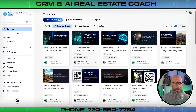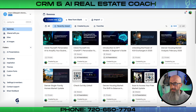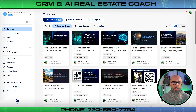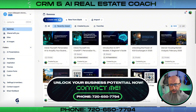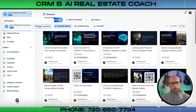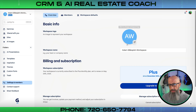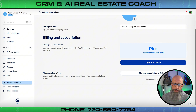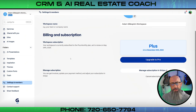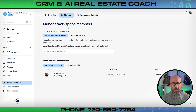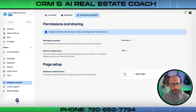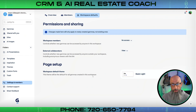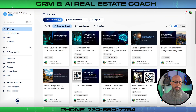Once signed up, you'll land on the front end of Gamma. We're going to go through every single button up here so you understand the full platform. Up here we have our workspace — you can choose your settings, add a workspace logo, manage your billing, and add members such as a VA or anyone else you want inside. You can choose the access level for members, add external collaborators, and set up a basic theme for your workspace page.